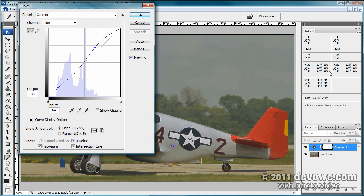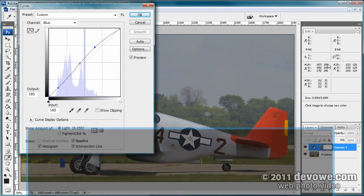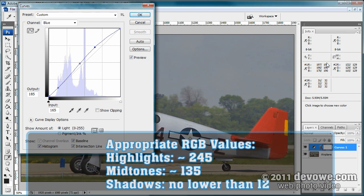That looks good. Now move on to the blue midtone — we've got 115, let's boost it up to approximately 129. These are approximate values; you don't have to be totally precise unless you need to be. Okay, that looks good — we've got our adjusted values set.